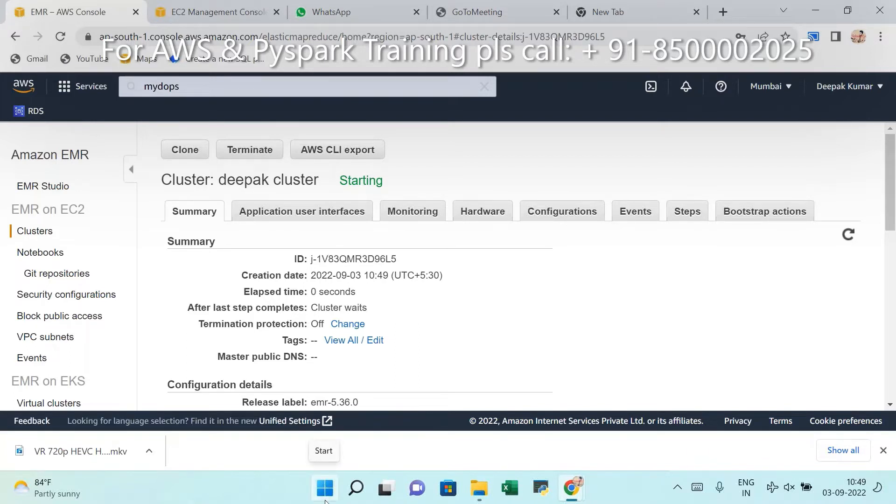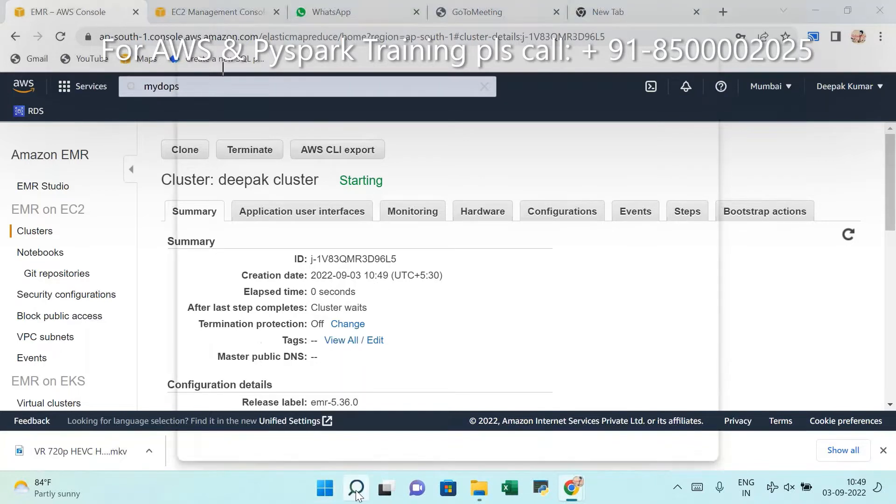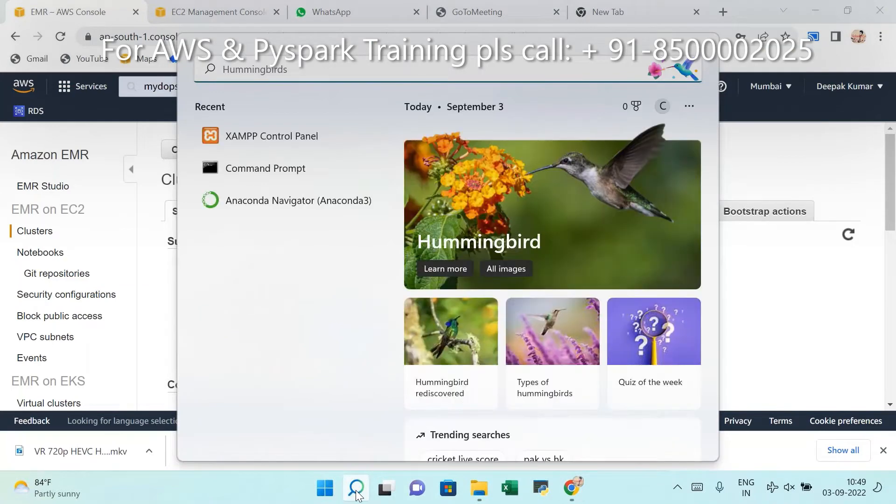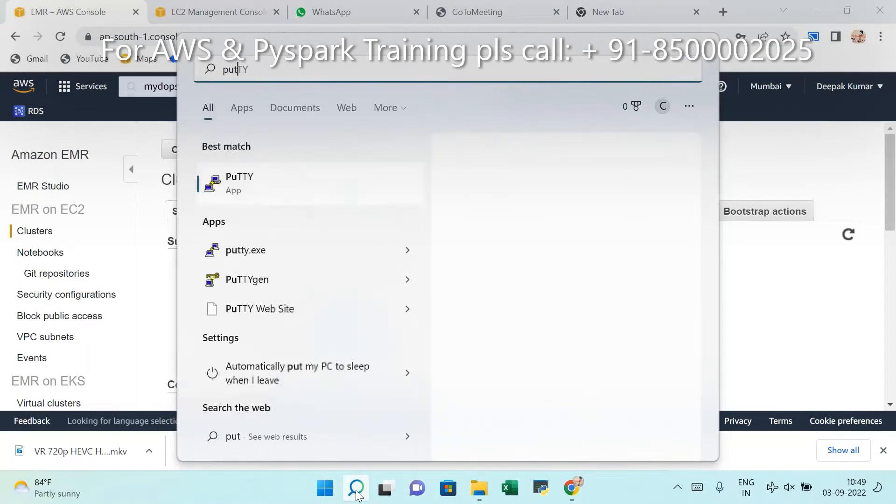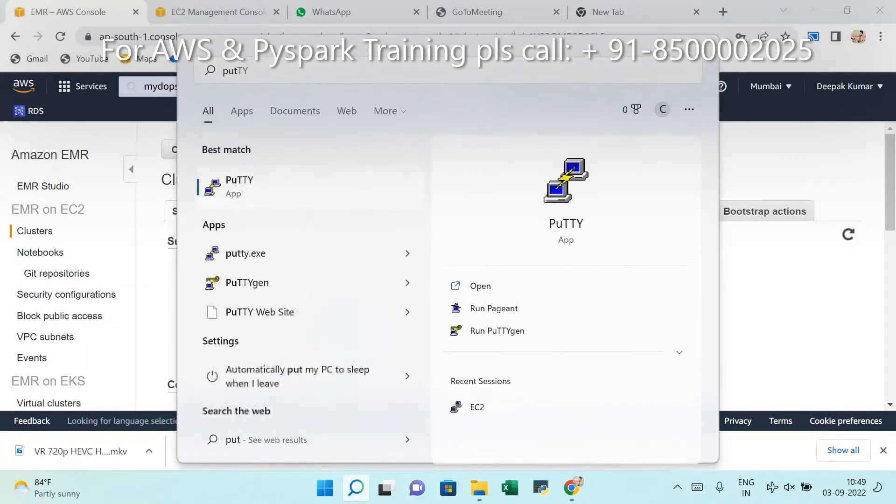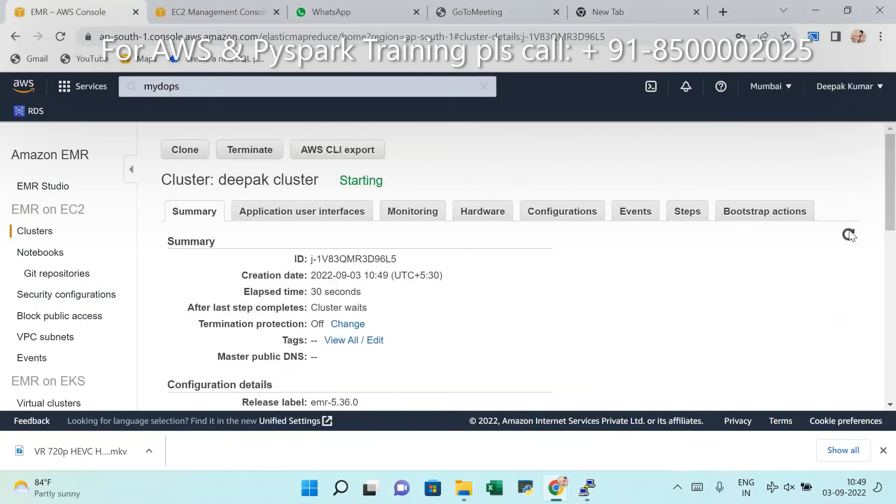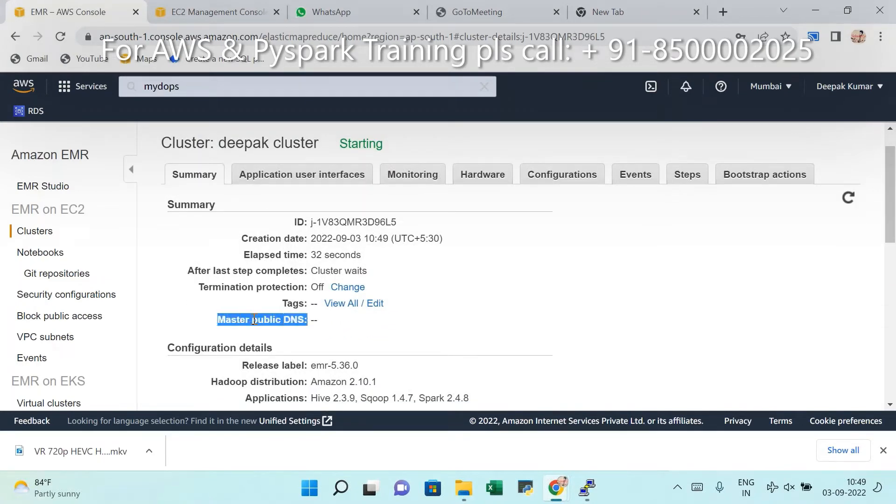Usually it will take little time, max one minute. Within this time, please verify EMR. Maybe you refresh this, you will get within max one or two, one minute you will get URL here.